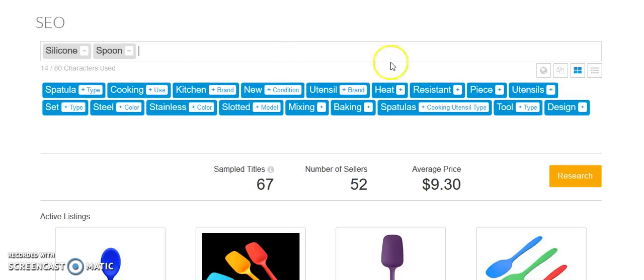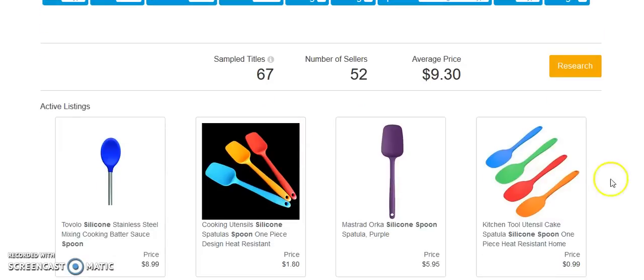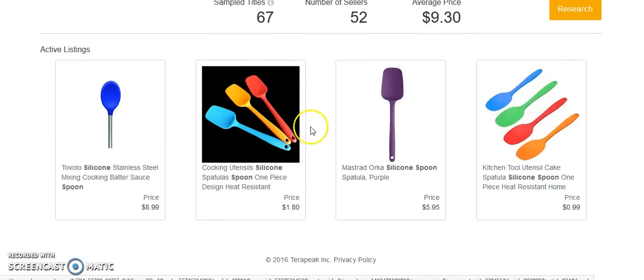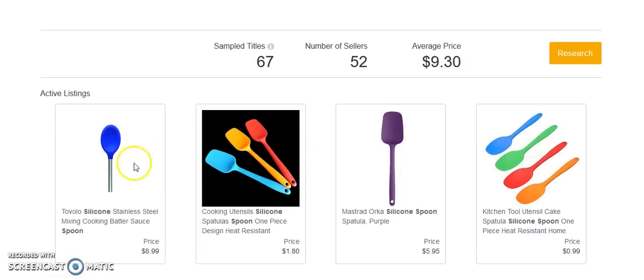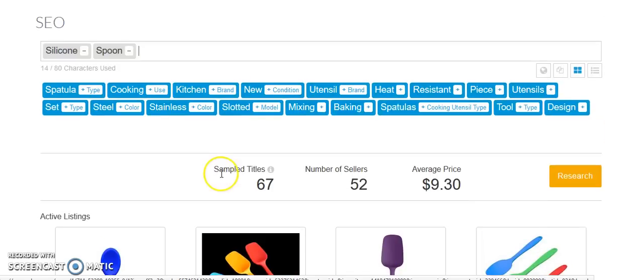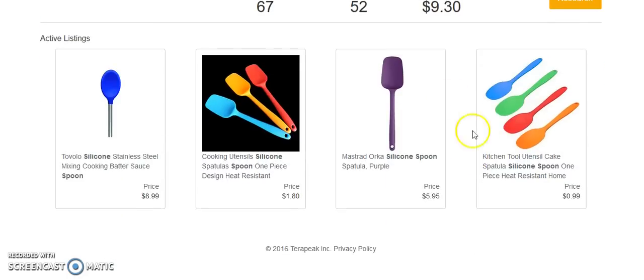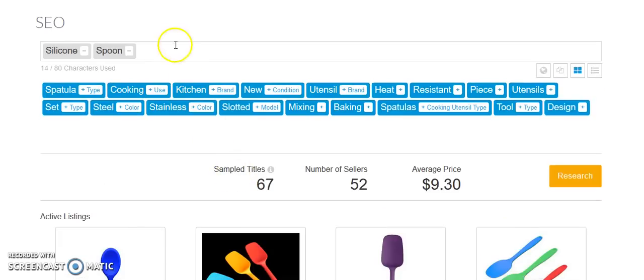But if your spoon is, that's obviously a term people are searching for. Utensils, set would be like a set of spoons and spatulas. Steel for stainless steel. I'm guessing stainless steel with a silicone end to it. Slotted would be, let's see if we have, we don't have an example. Basically, if there were slots through this for liquid to drain through, that would be a slotted spoon. Mixing, baking, spatulas, tool, and design. So here's some of the popular listings up there.